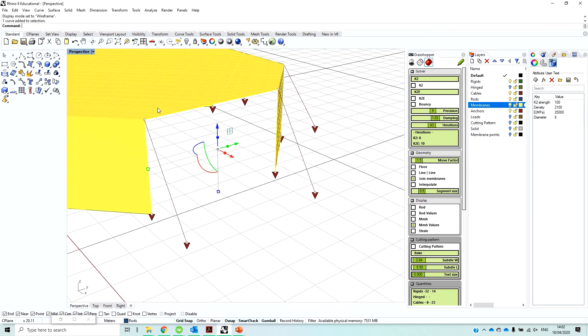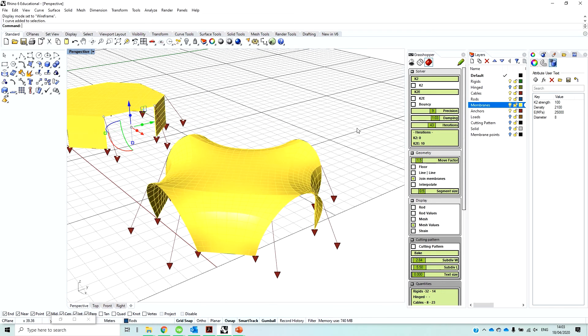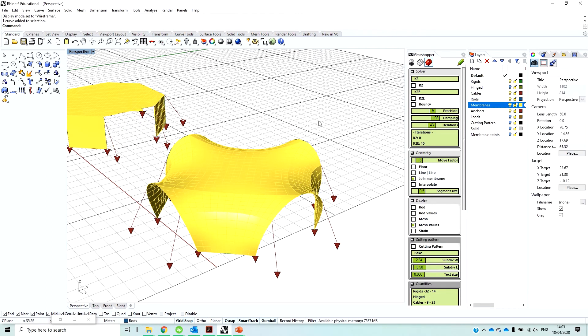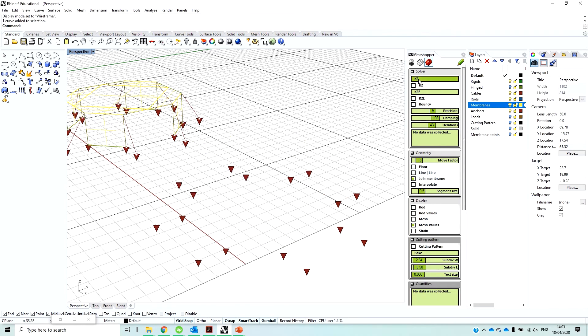If you select each one of these elements here in the properties, you can see that you have a set of parameters. So one set of parameters is used for just a simulation, and another set is used for the structural analysis. Here, like K2 strength is what describes how strong they are in the simulation. And if it's written with K2, then it's just for the form finding, and the rest are for the actual structural analysis, like Young modulus or density and so on.